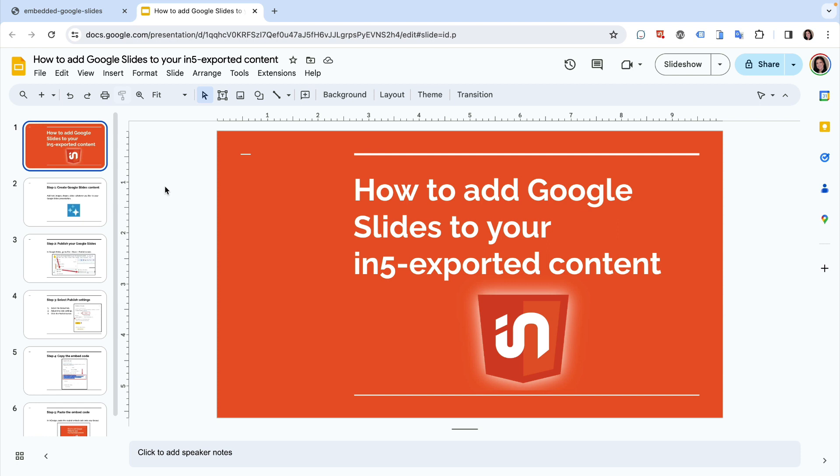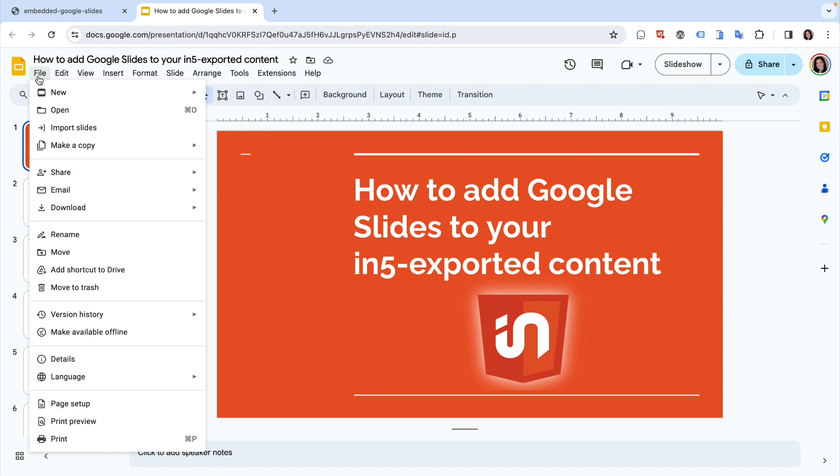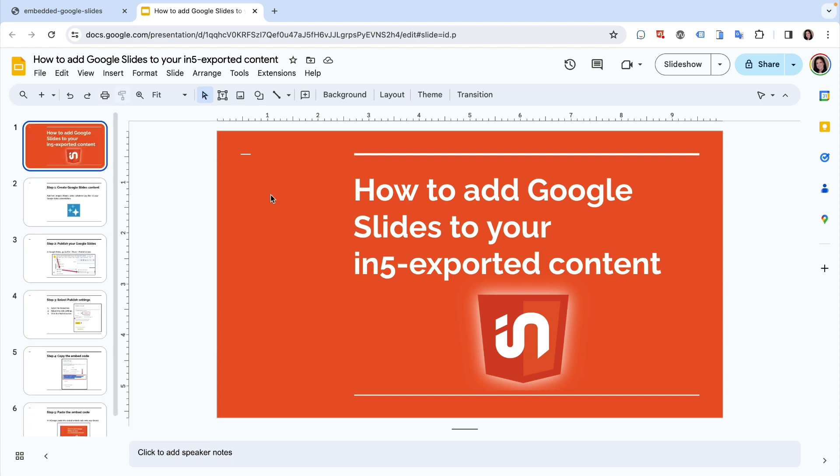To publish the Google Slides document, go to File, Share, Publish to Web.